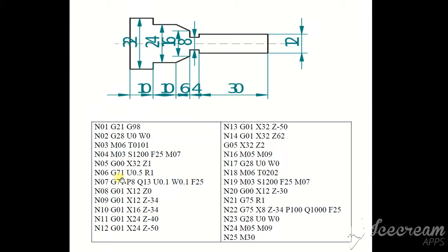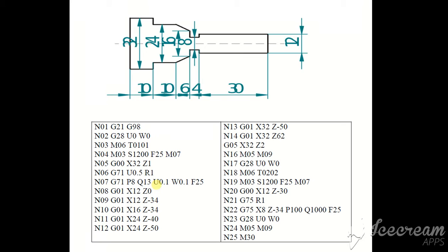G71 stack removal and turning. U, reference point and retraction of the tool. G71 stack removal and turning. P8, Q13 starting block and ending block. U0.1 in X-direction finishing allowance is 0.1 and Z-direction finishing allowance is 0.1. Feed rate 25, G01.